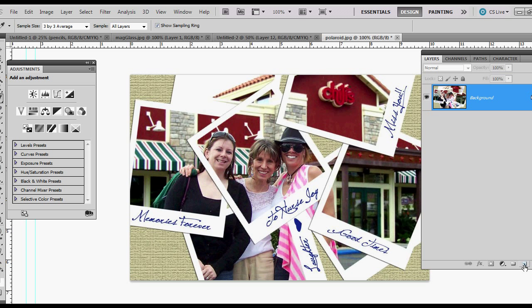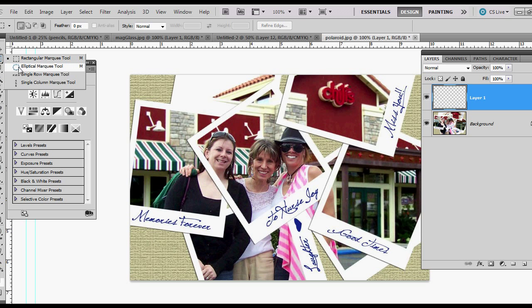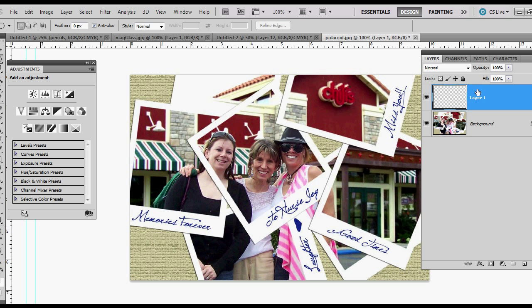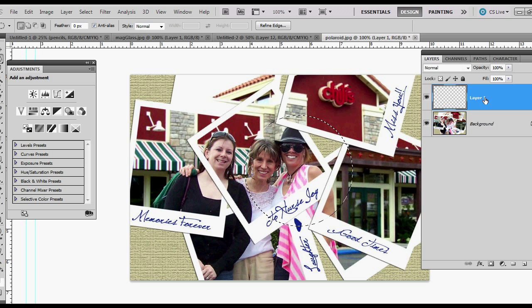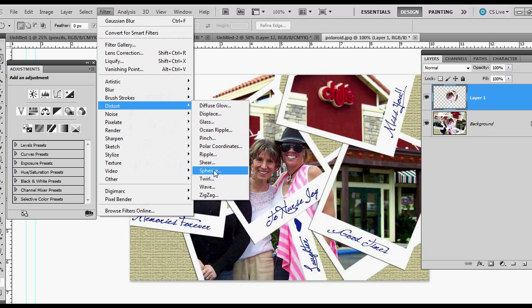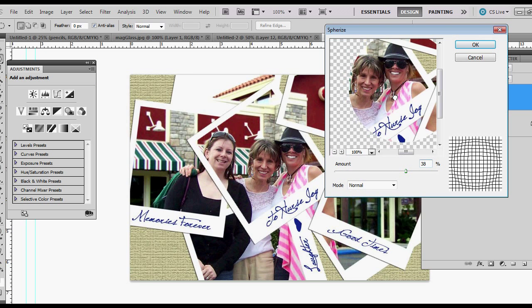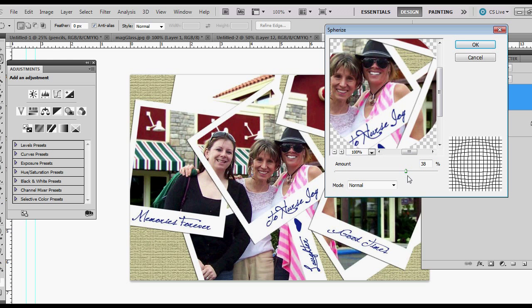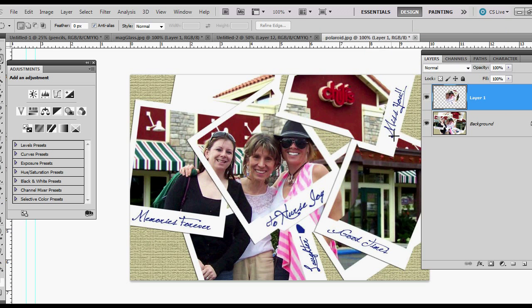The first thing we're going to do is use our elliptical marquee tool and on a new layer, hold down shift and make a perfect round circle. Ctrl C to copy, and on the new layer, Ctrl V. Make sure it's in position. Then go Filter, Distort, Spherize. I'm going to set mine at 38% and hit OK. Now we can see that it's enlarged.